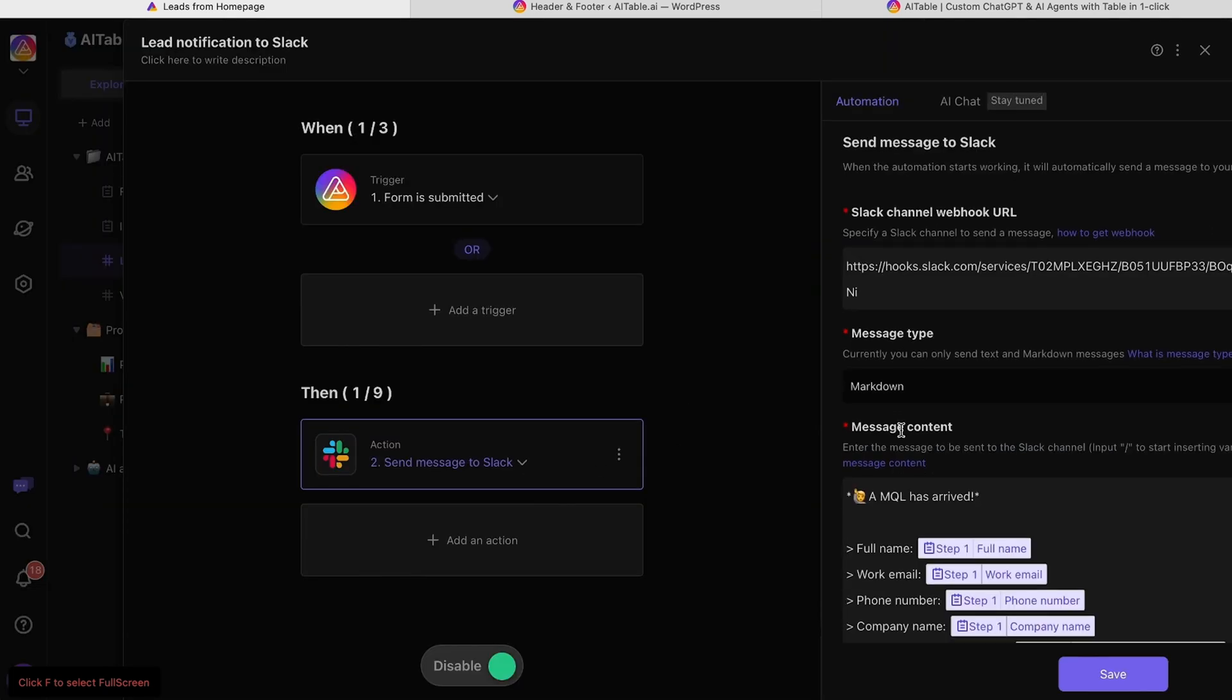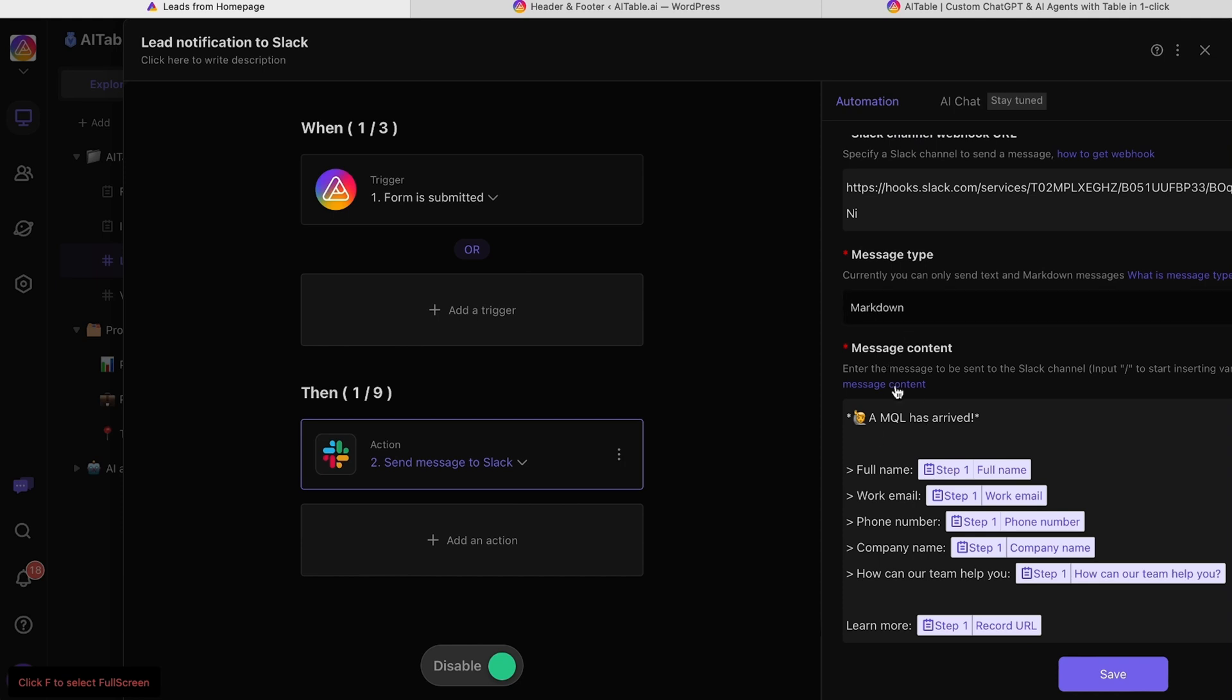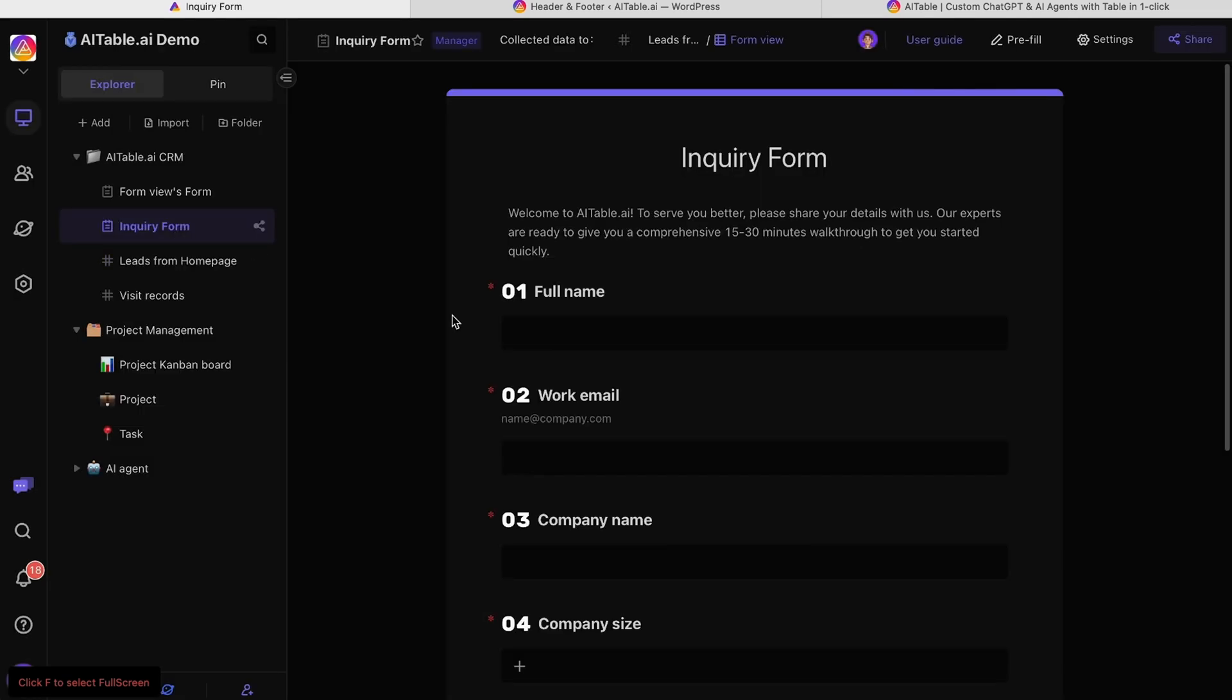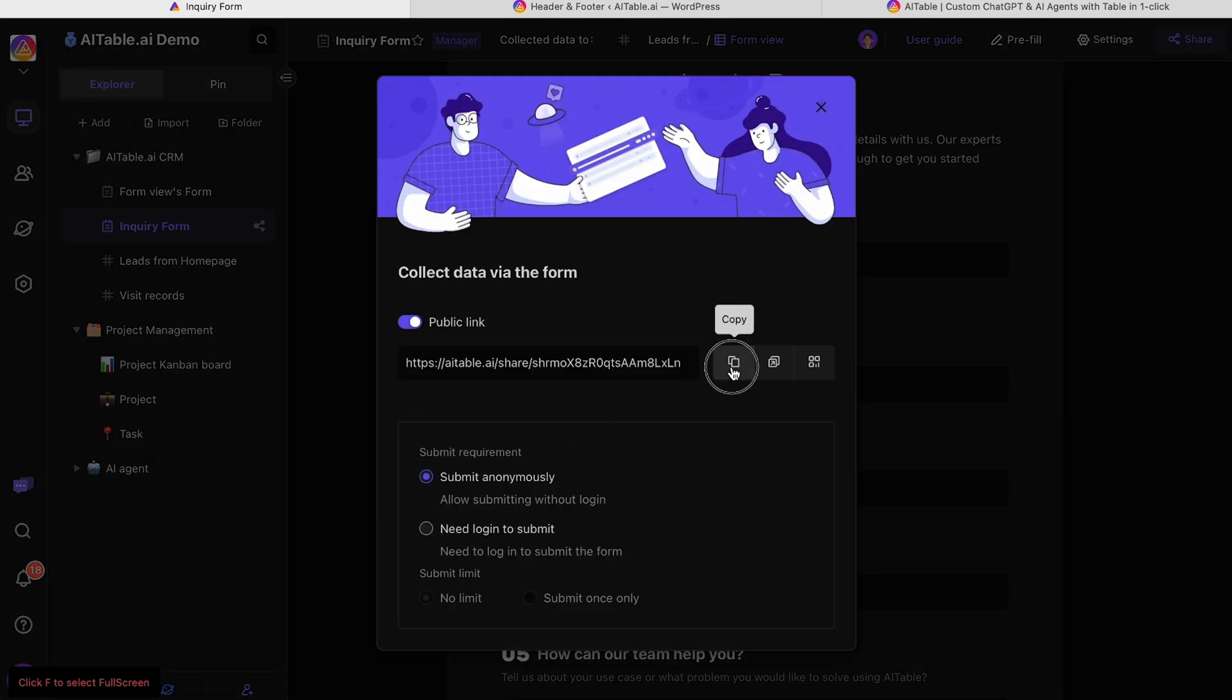You can also set up custom automations that send confirmation emails to new leads and alert your team on Slack. Once you build a form and set up triggers, just share the form link to start adding leads to your CRM.